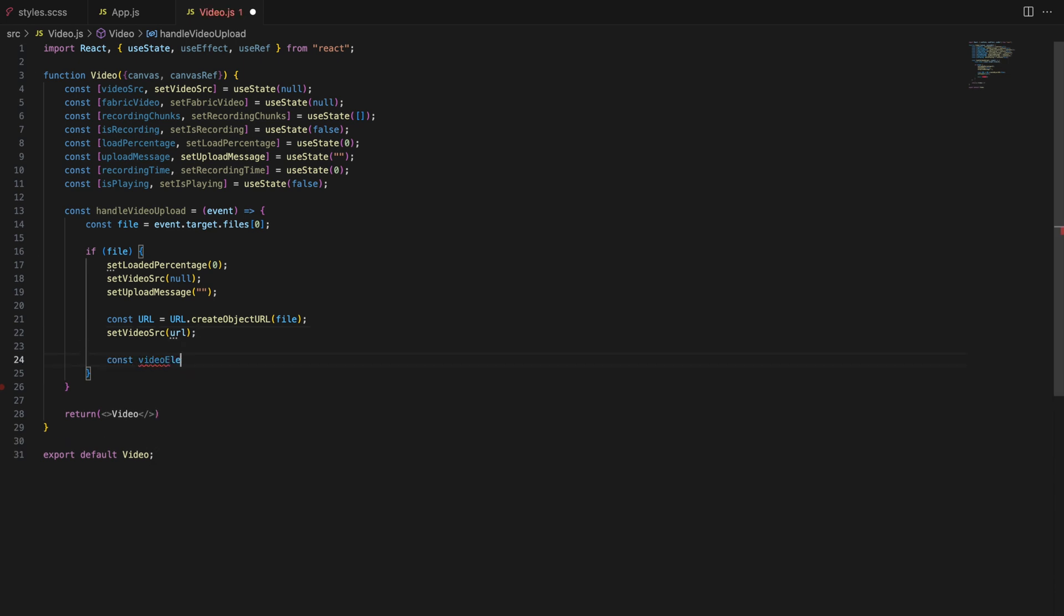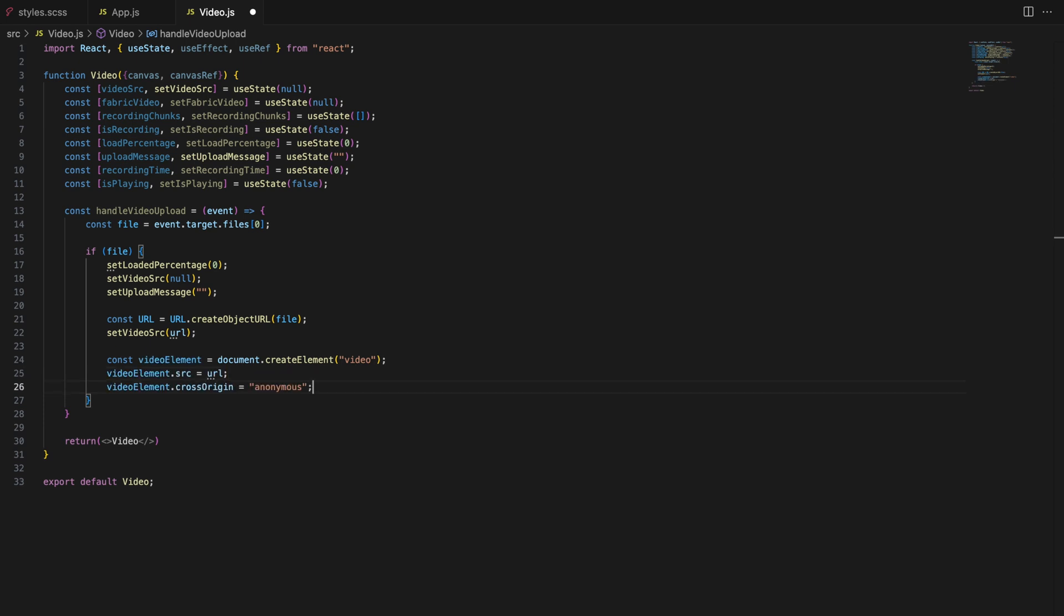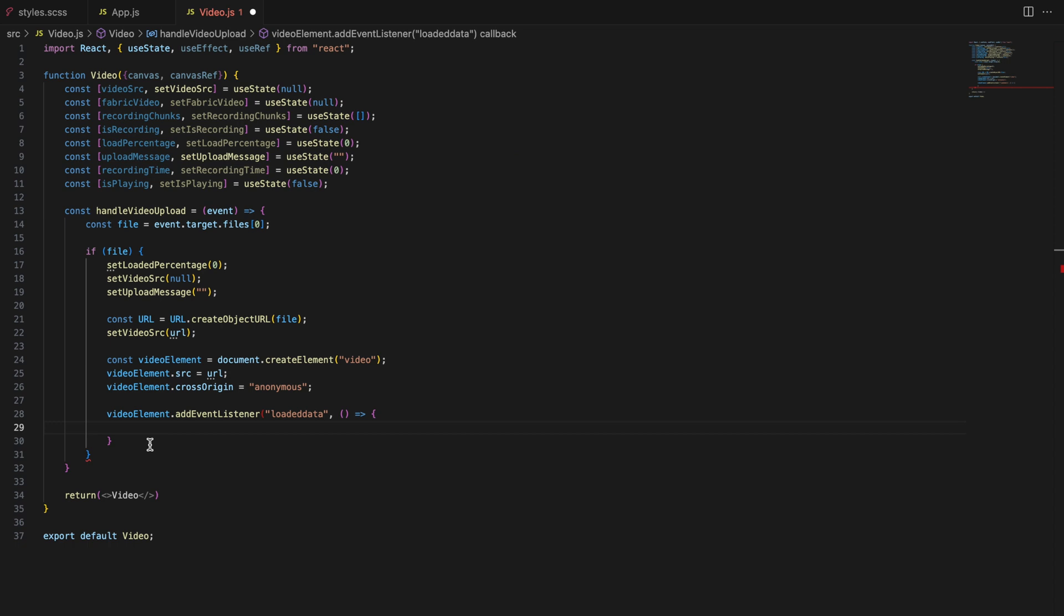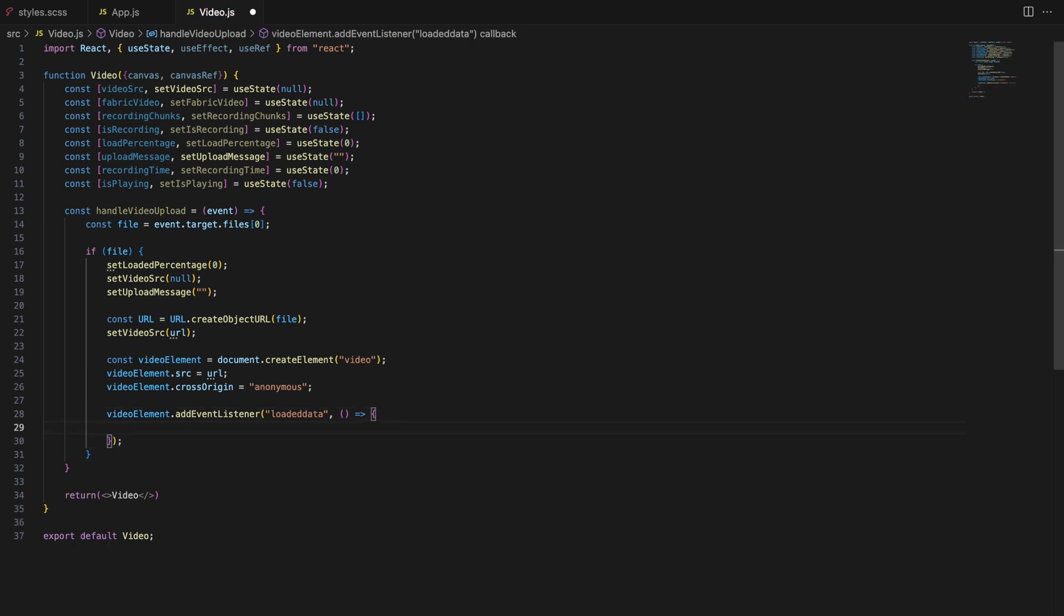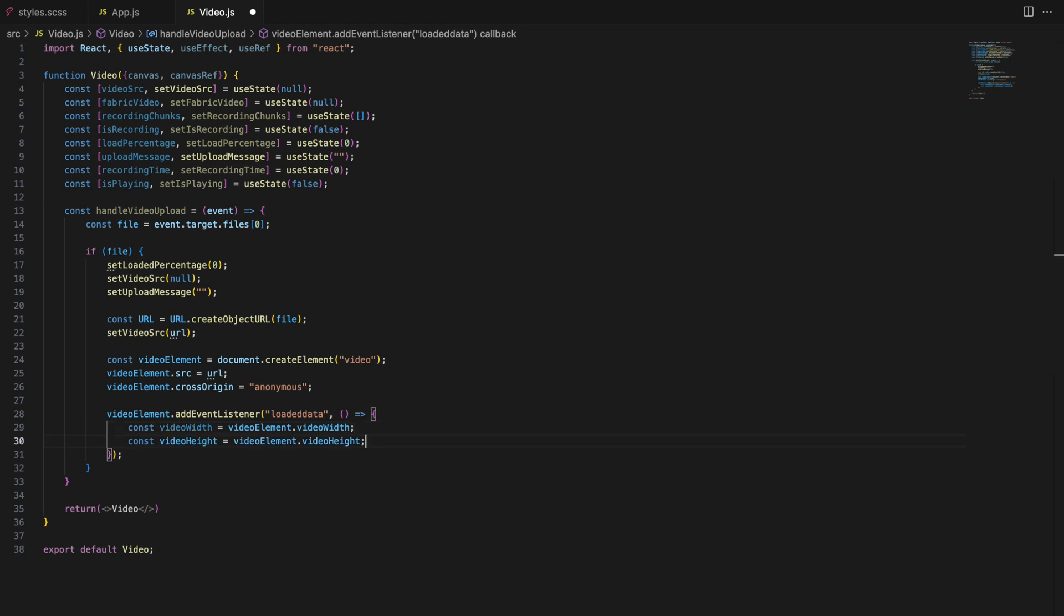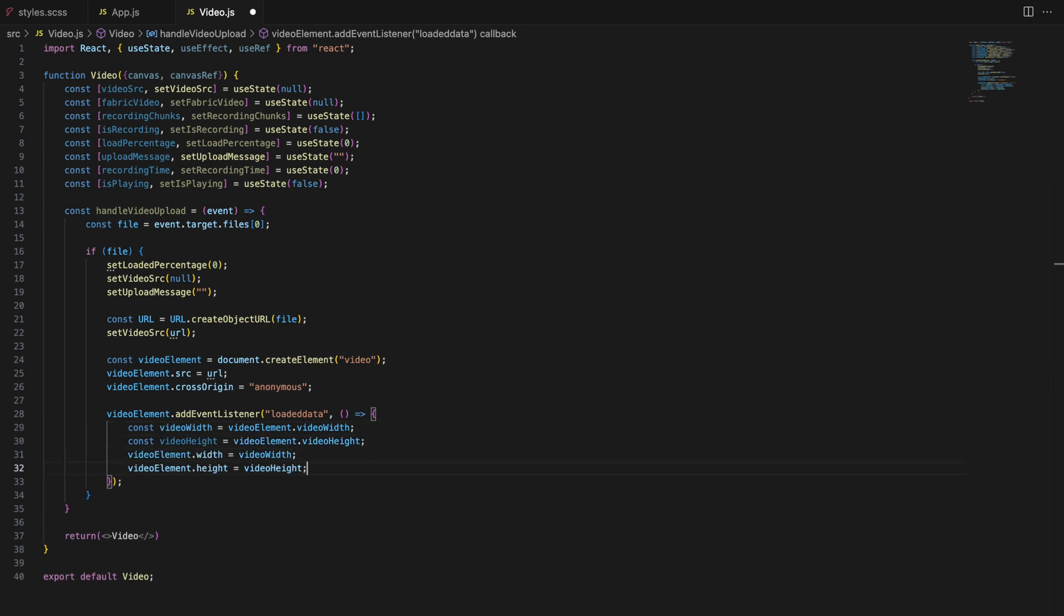Next we create a video element, set its source to our generated URL and prepare it to load on the canvas. We listen for the loaded data event to ensure the video is fully loaded before we proceed with any further actions. When the loaded data event triggers we first capture the video's dimensions, its width and height.